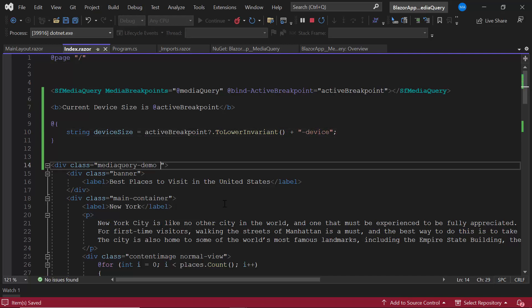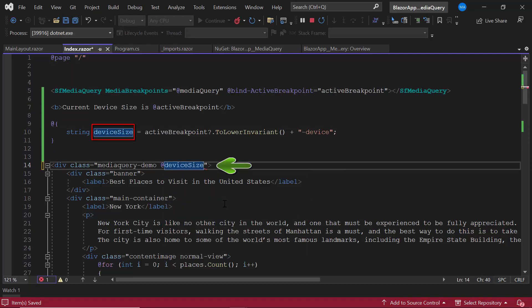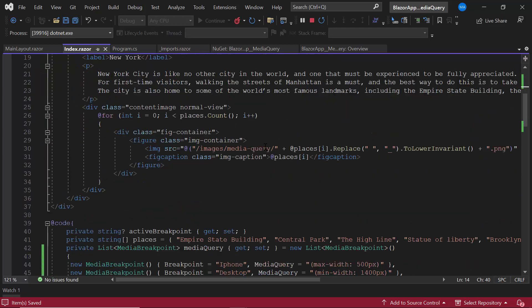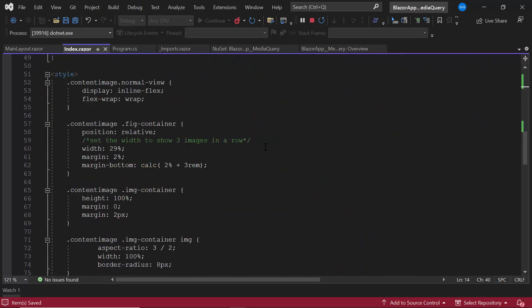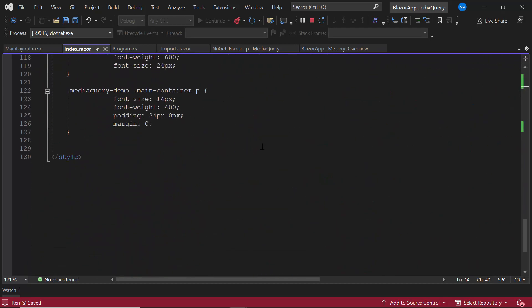I then append this class name device size in the container division element of the layout. Within the style tag, I will write styles for all the custom classes based on the resolution.